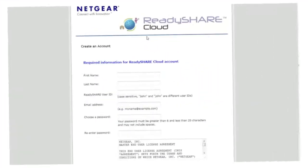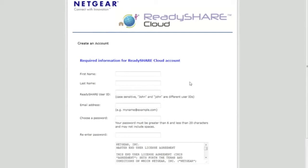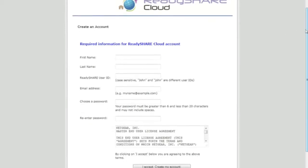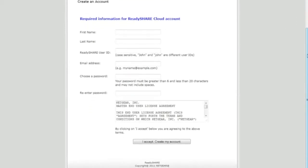Simply connect it to the back of your router, sign up for the ReadyShare Cloud service, which is really pretty easy and doesn't take very long.